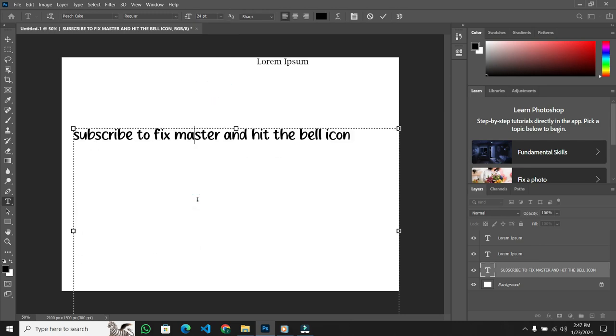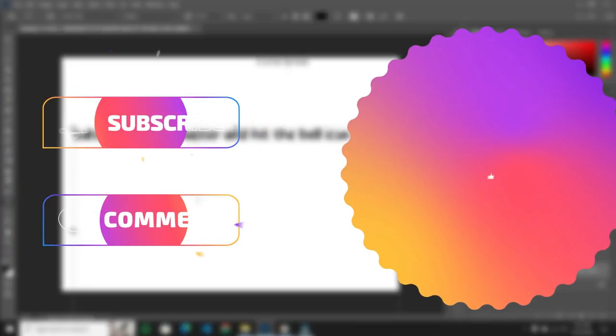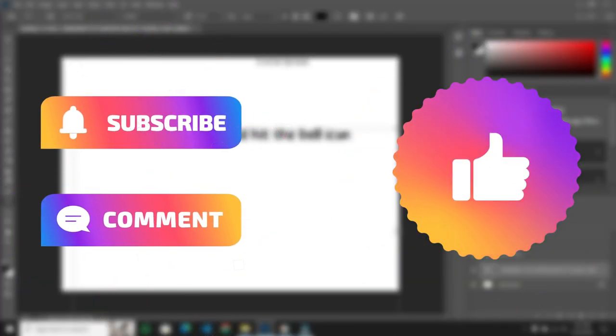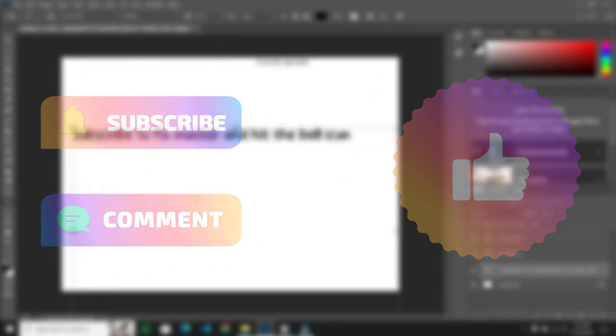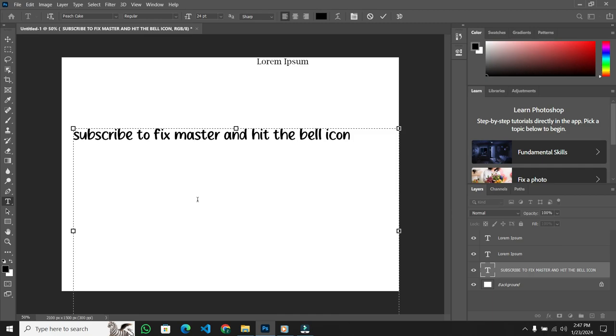And there you have it. I hope you found this tutorial helpful. If you did, please give this video a thumbs up, subscribe for more content, and don't forget to check the description for additional font websites.